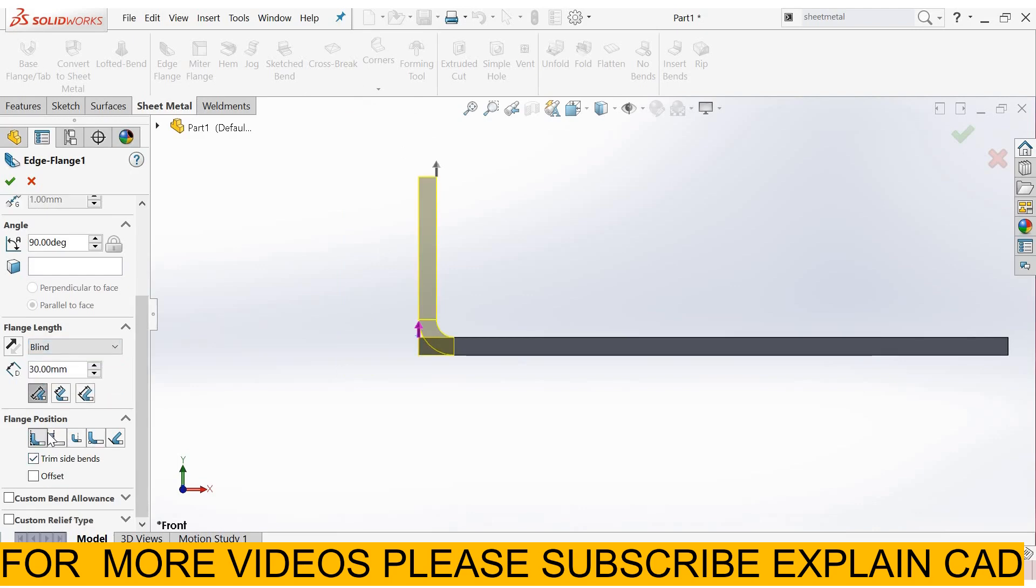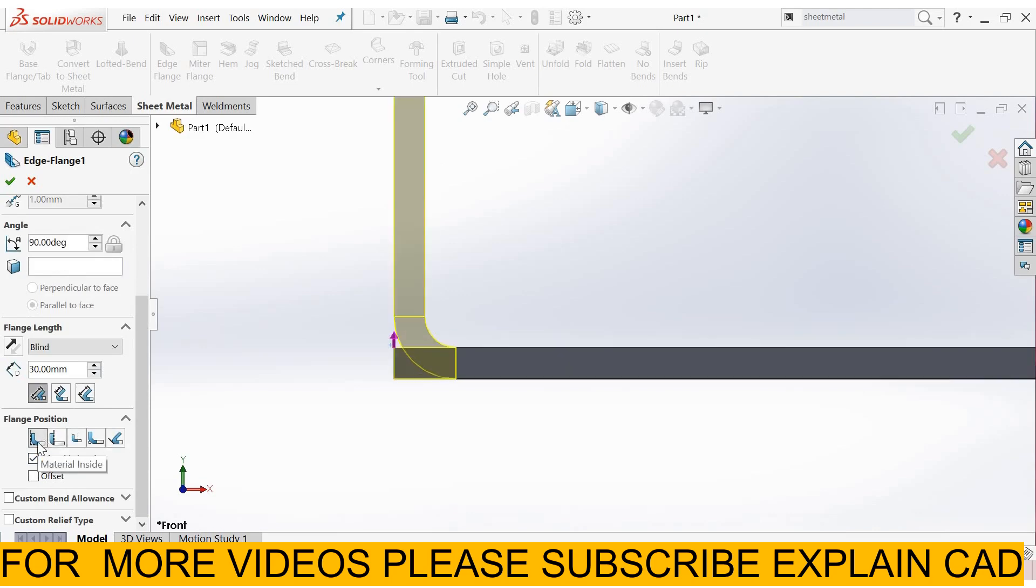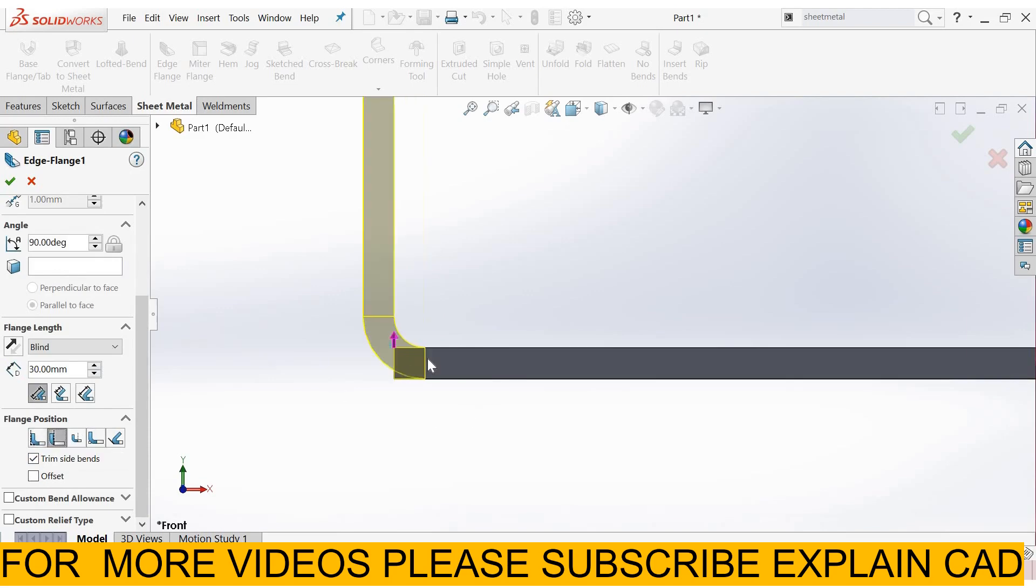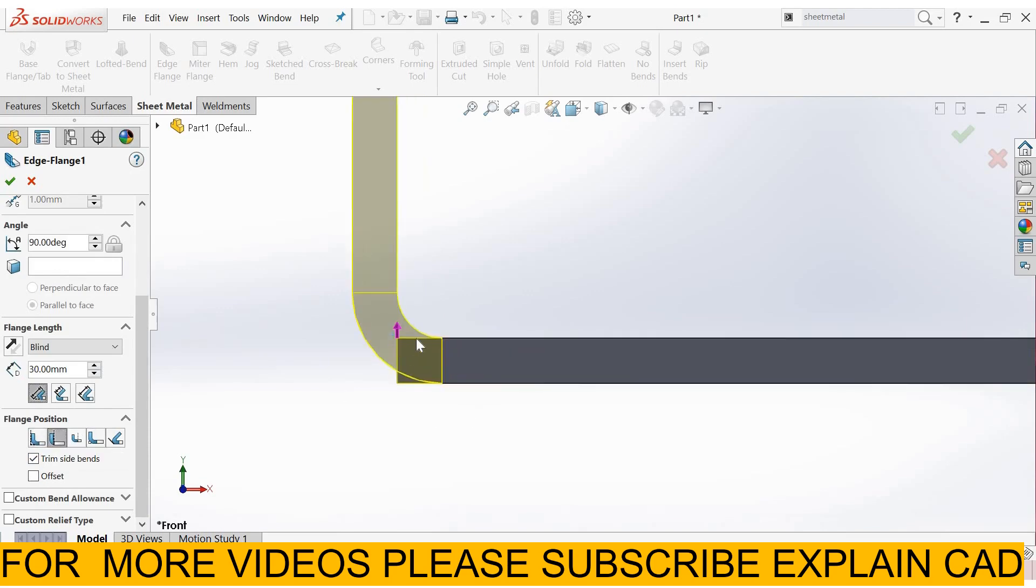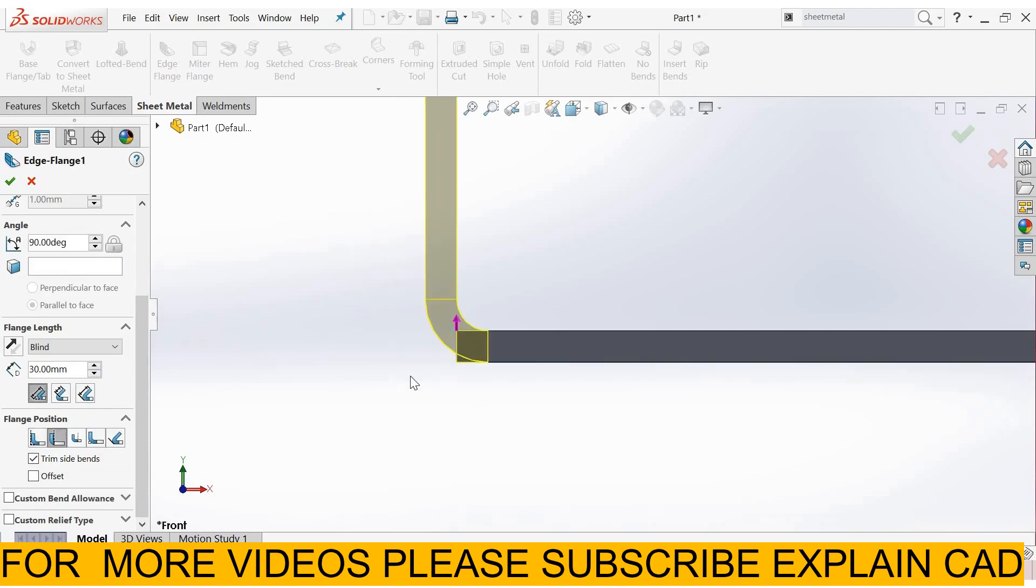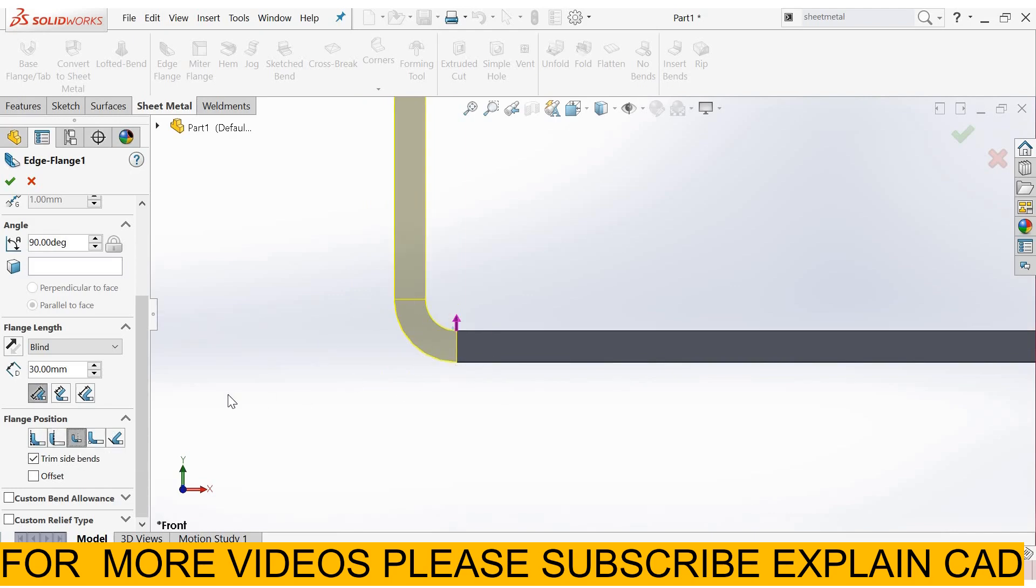From here you can specify the flange position. This is material inside. The material will be inside in this option. Material outside. Now the material will be outside from here. And here bend outside. The bend will be outside the flange.